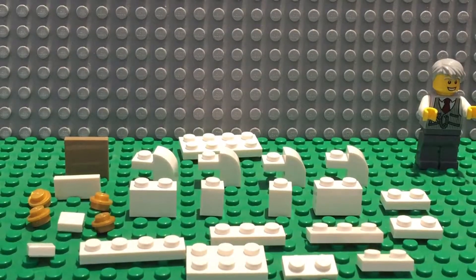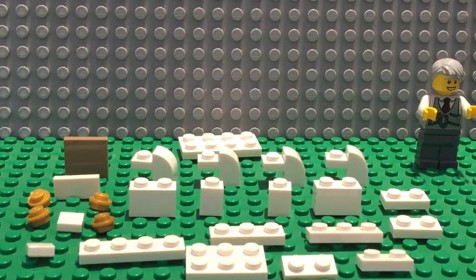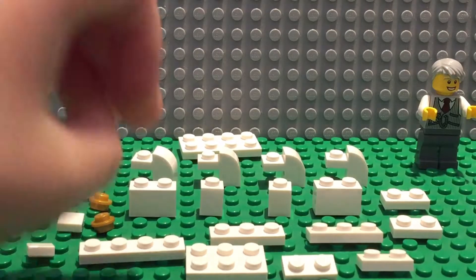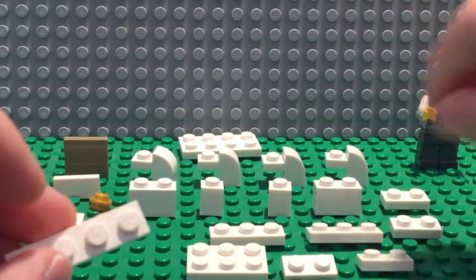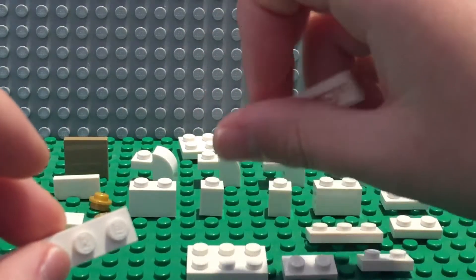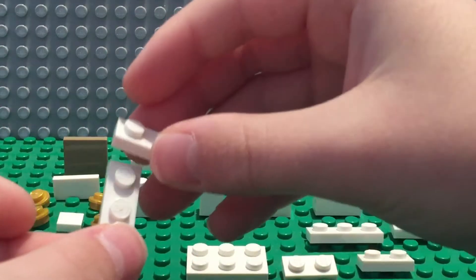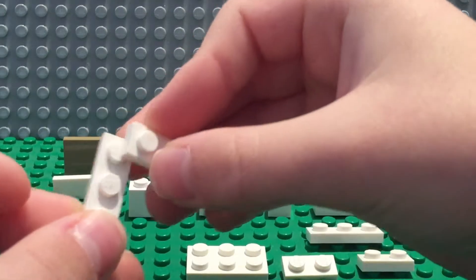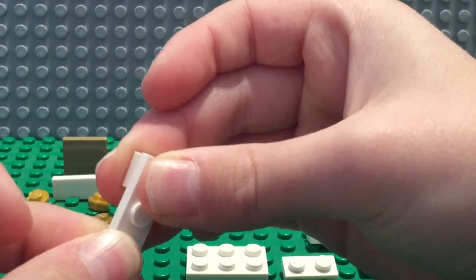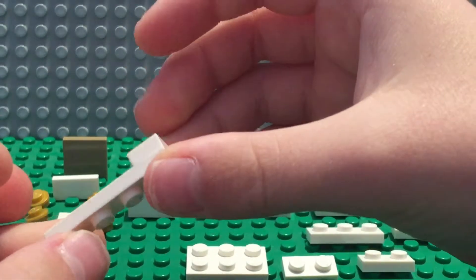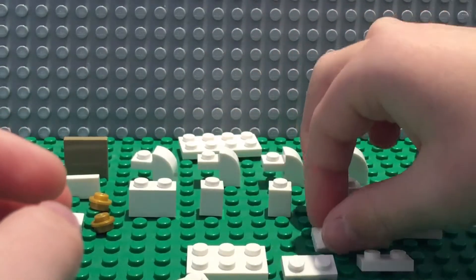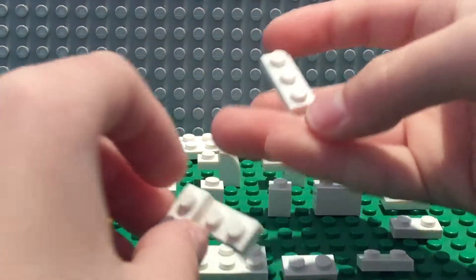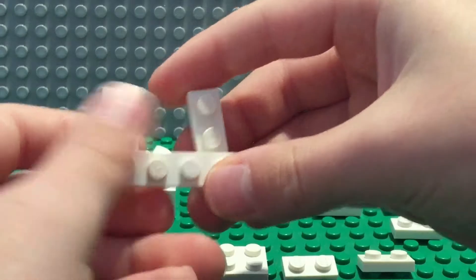Now I'm going to show you how to build it. You take the 1x4 flat and the 1x3 flat, put them together like this, and then you do the same thing with the other 1x3, put it on the other side underneath.